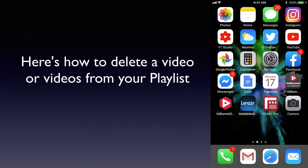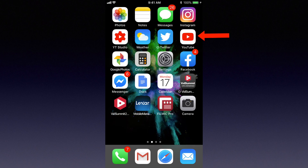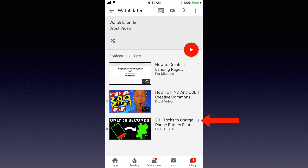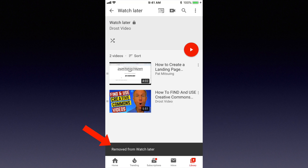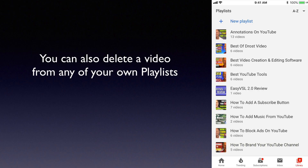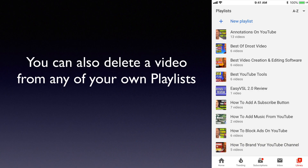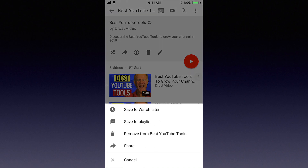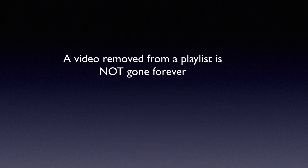Here's how to delete a video or videos from your playlist. Tap the YouTube app, tap Library, tap Watch Later, tap the three dots next to the video, and tap Remove from Watch Later. You can also delete a video from any of your own playlists — tap the three dots and tap Remove from the Playlist, in this case Remove from Best YouTube Tools.